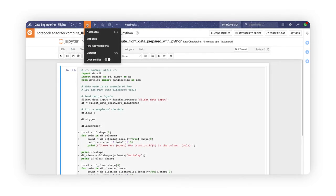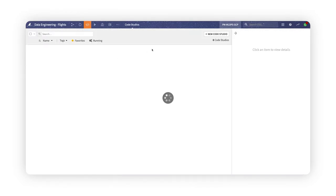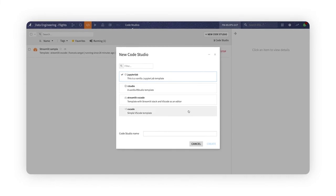With ready-to-use Code Studios in every project, you can benefit from Dataiku's centralized and collaborative platform without sacrificing your favorite IDE and web app stack.